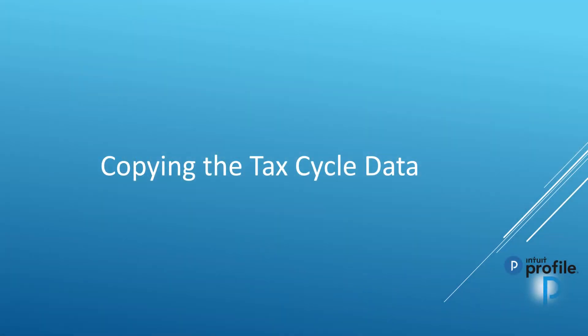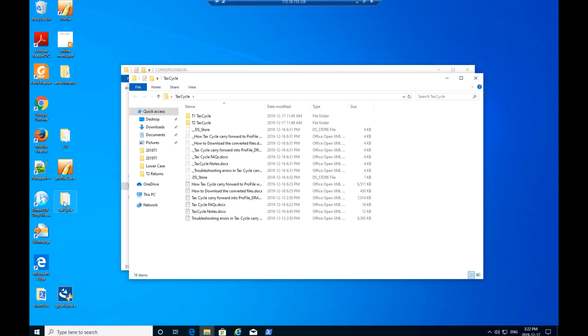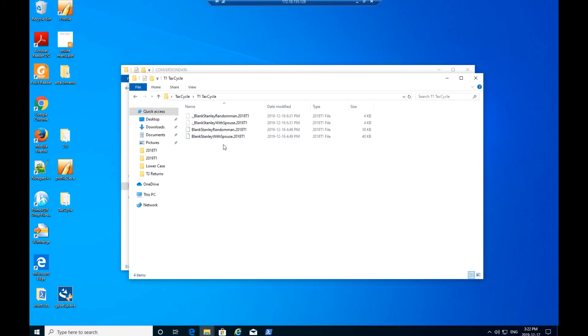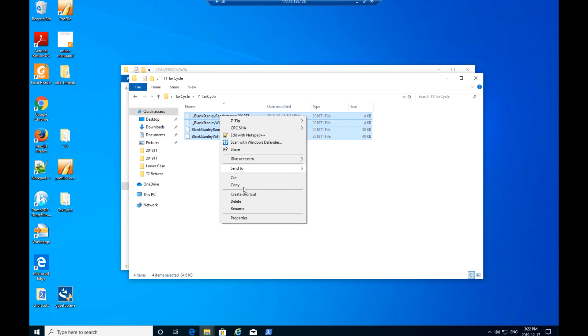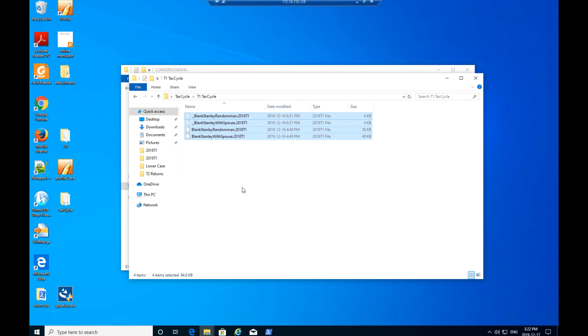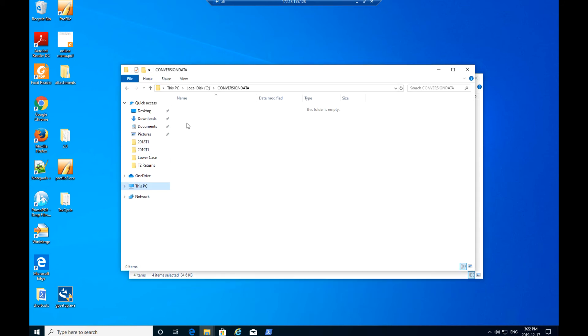Next, navigate to the folder containing the tax cycle client files to carry forward. You can find this location under Options, Files and Folders in your Tax Cycle software. Remove any locks or password protections from the files to carry forward, then copy and paste the files to the new C Conversion Data folder you created.